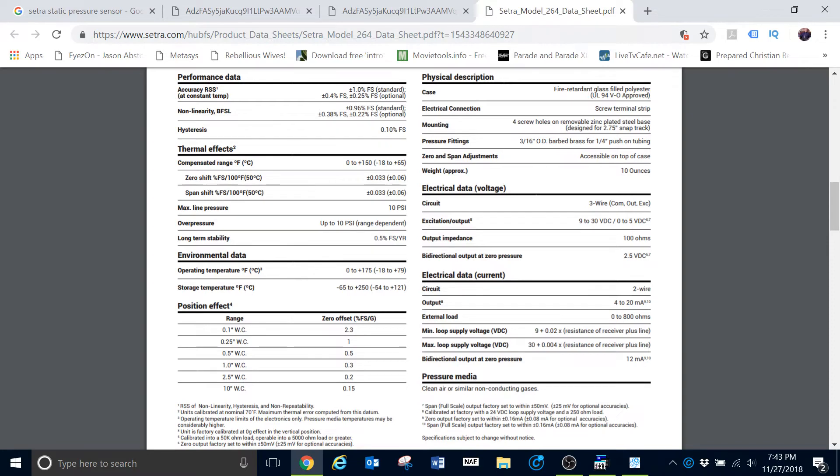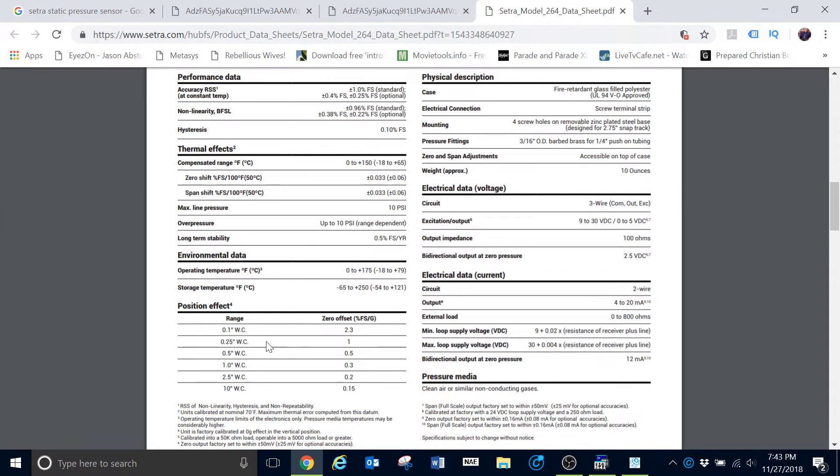Well, if we're using a sensor that uses voltage, 0 to 5 volts here, for example, when the voltage output of that sensor is at 0 volts, then there should be 0 pressure, 0 inches of water column.